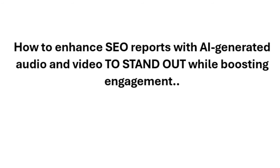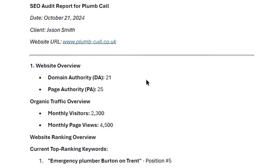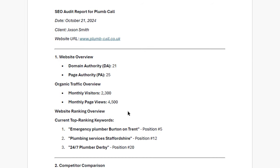Hi guys, Abz here and welcome to this video. In this video I'm going to be showing you how you can enhance your SEO reports that you send to potential clients with AI generated audio and video so that you can stand out while boosting engagement. So instead of sending boring reports like this, I'm going to be showing you how you can send audio reports and audio videos that allow you to stand out in front of potential clients. I'm going to be showing you an example of the video now and after the video is complete, I'm going to be showing you exactly how I created it.